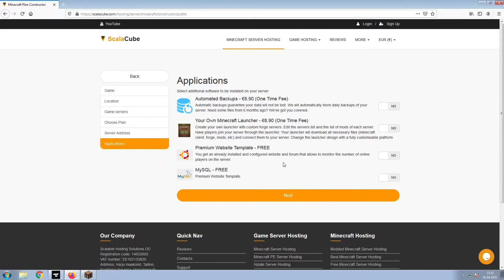Now, select any additional applications you would like your server to have. These can be selected at a later date.